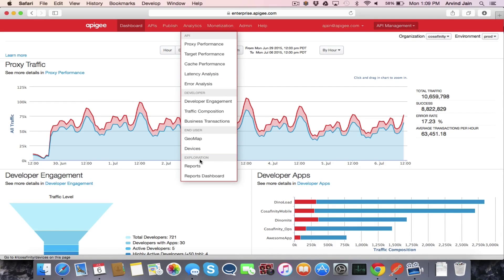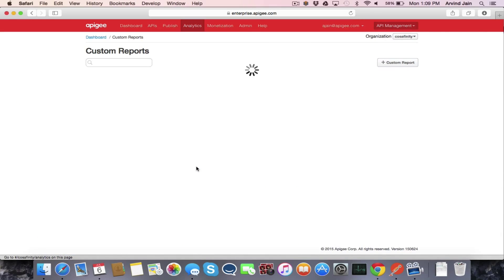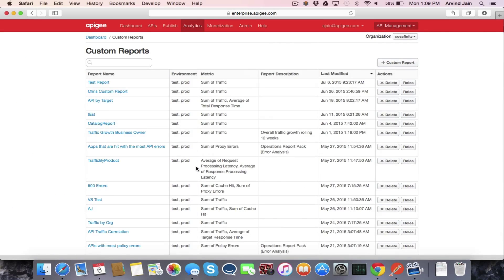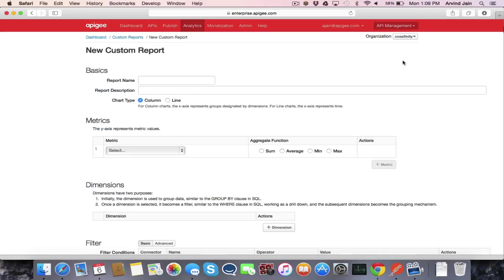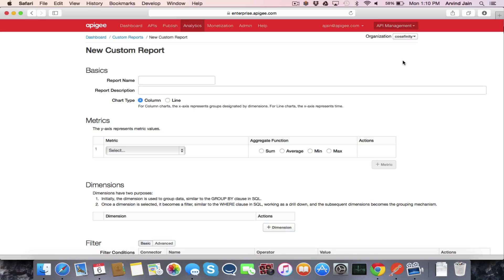So the report that we're going to create is going to show you how to measure and look at the traffic for all your proxies broken down by individual proxies. And then we're going to also add another level of drill down that allows you to see the breakdown of the traffic for that particular proxy across all the different apps that are calling into that API.